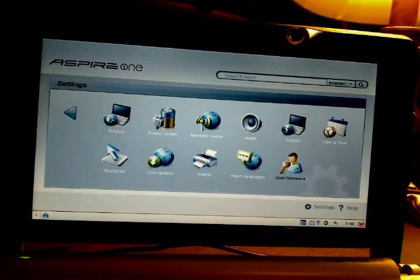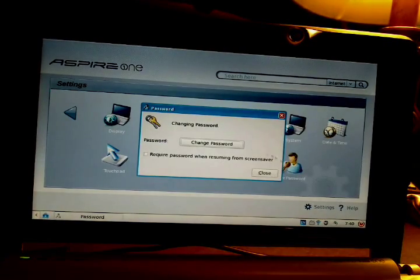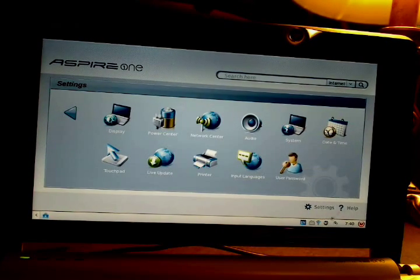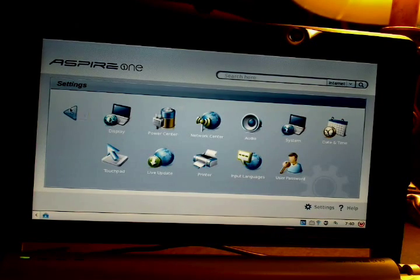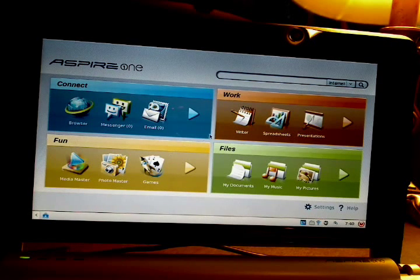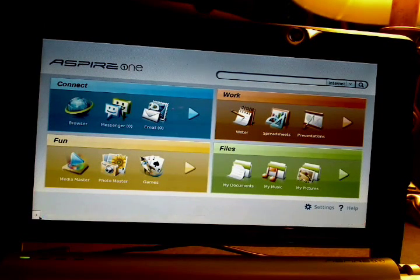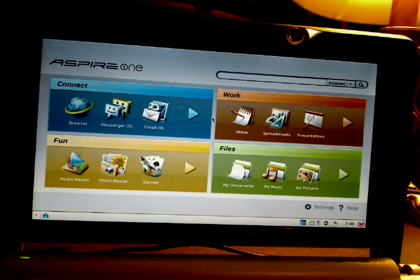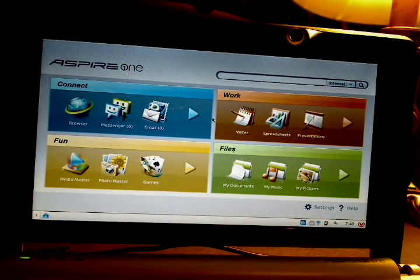Finally, User Password — you just change the password. I believe the password you set here is the root password as well, so if you need to get into advanced mode, that's what you use. I'll show advanced mode in another video.